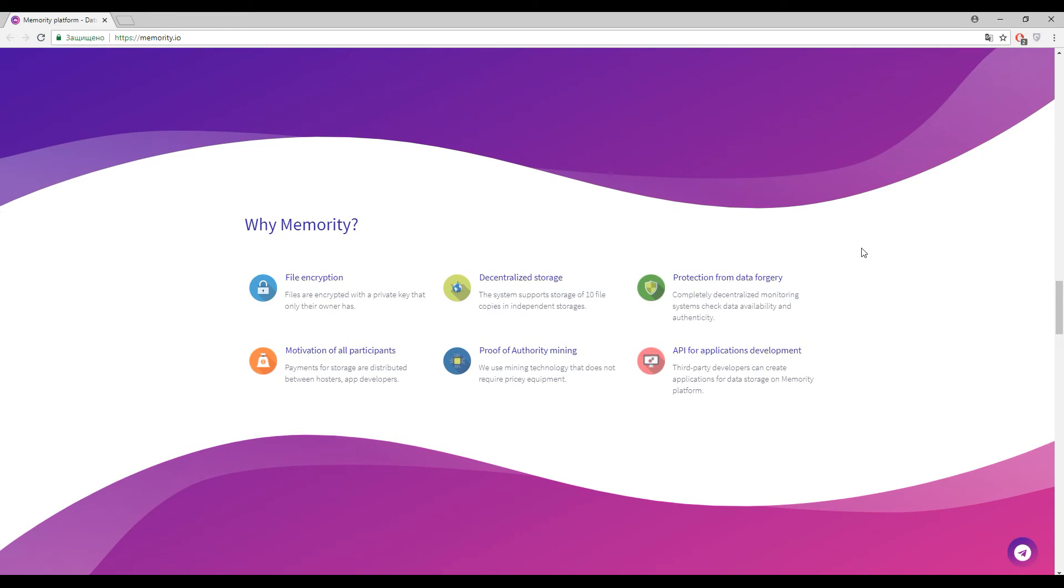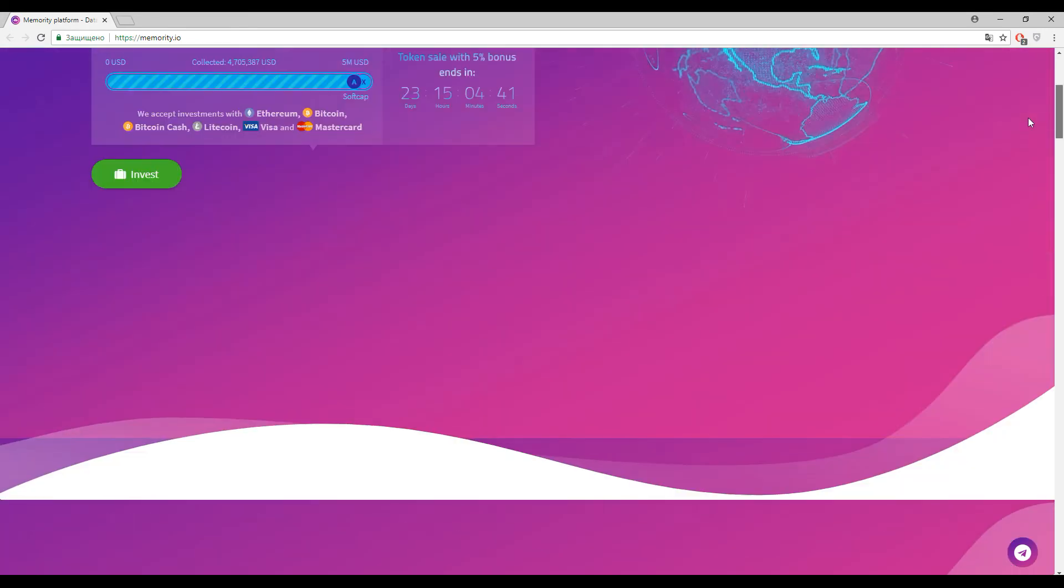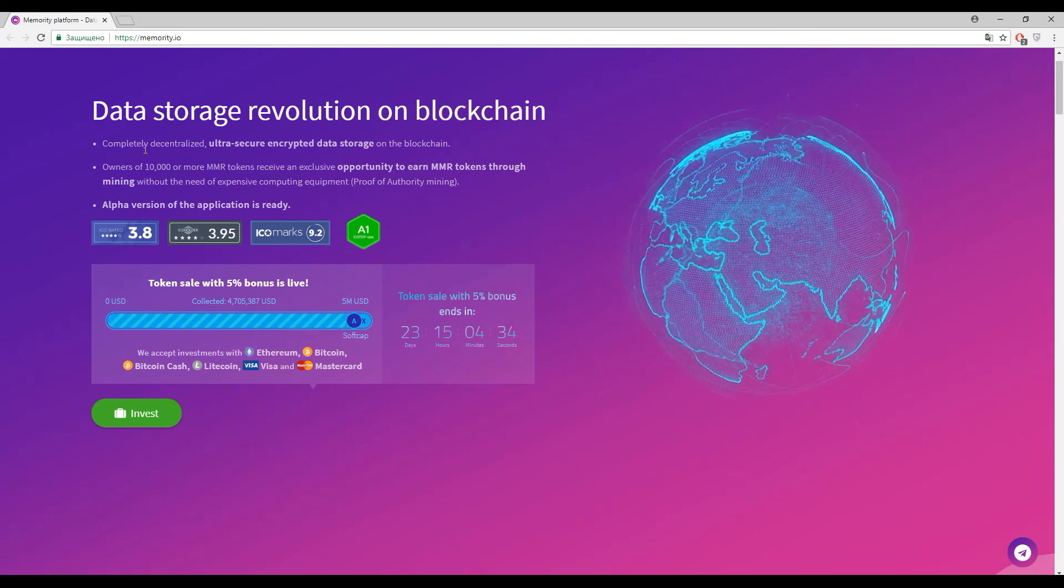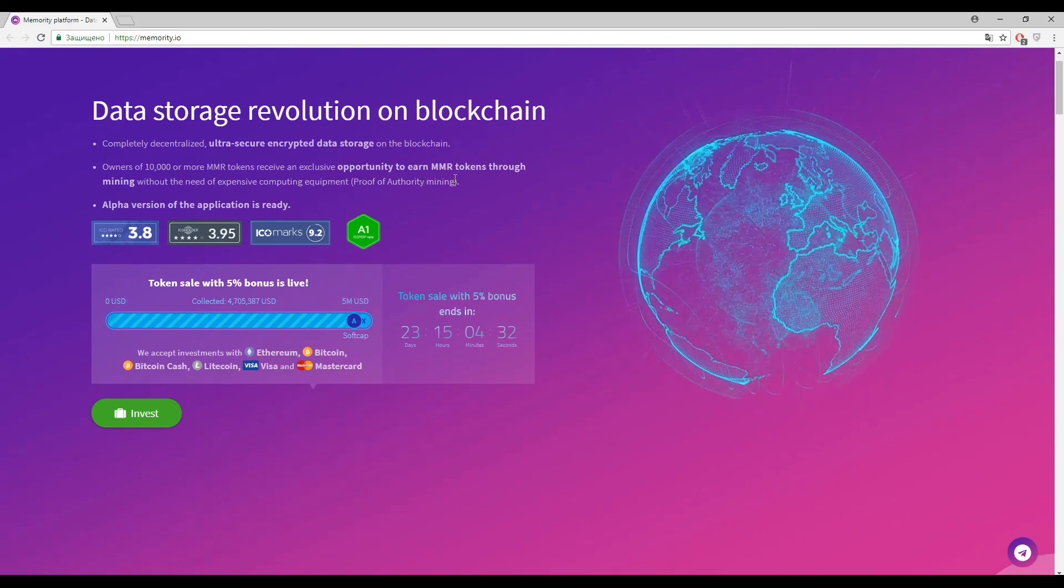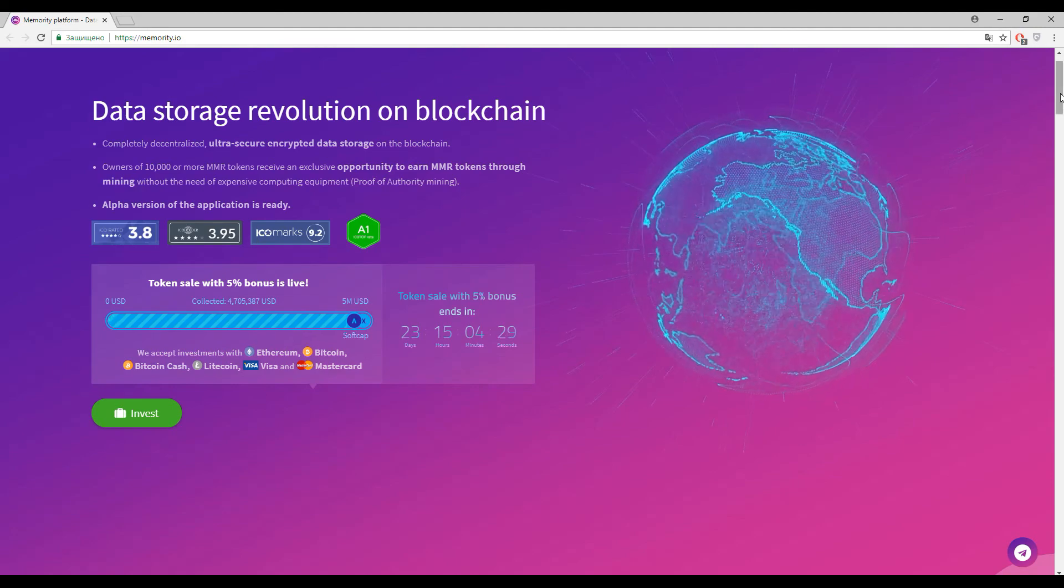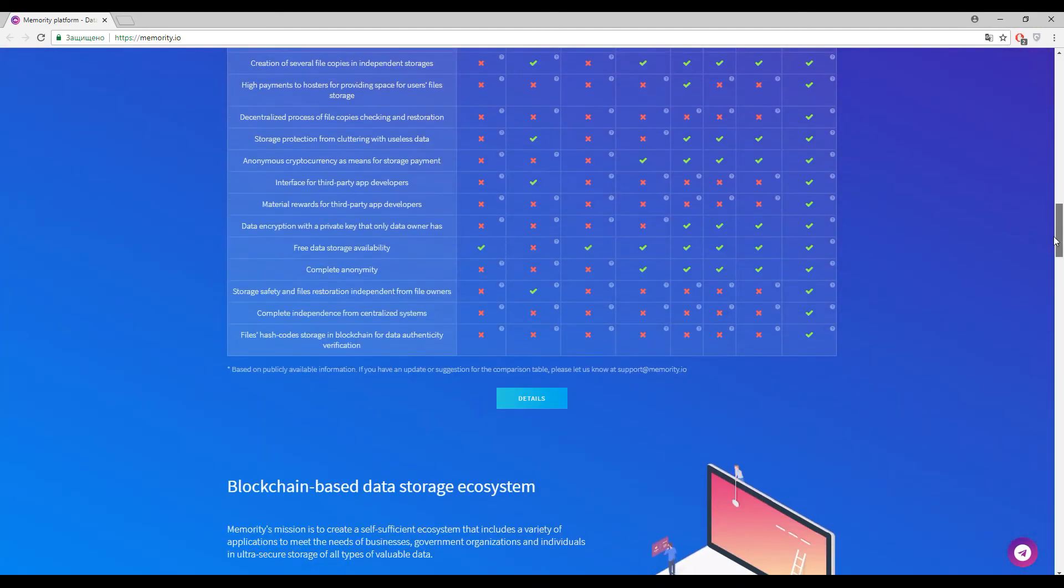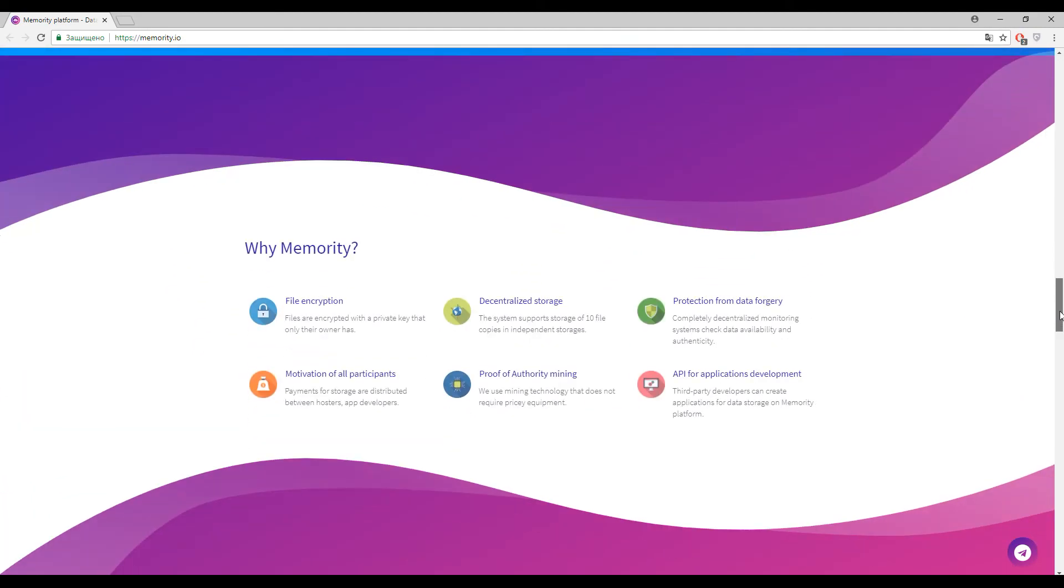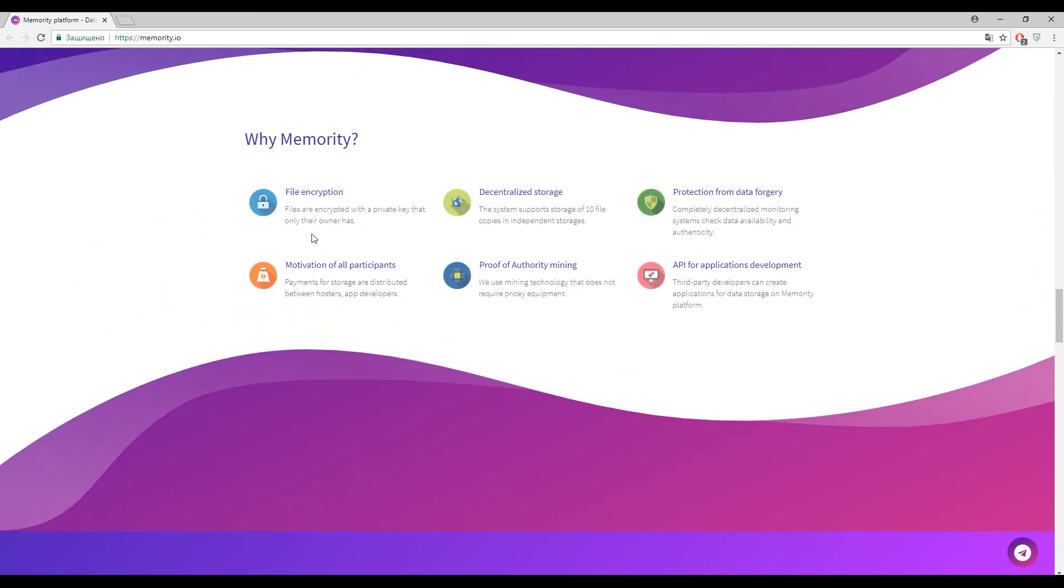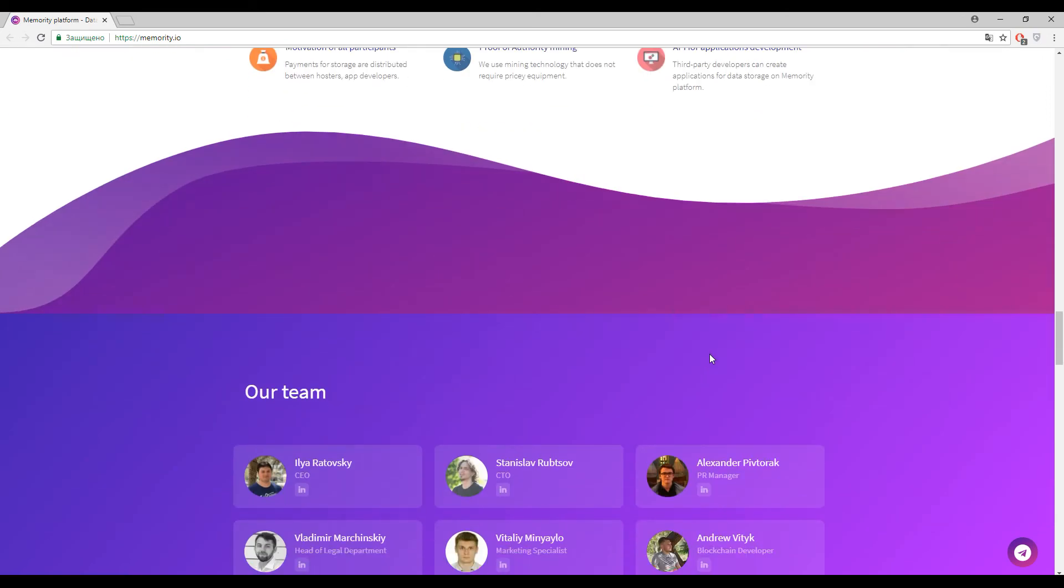Finally we came to the main features and advantages of Memority: file encryption, decentralized application, protection from data forgery, and open API. Some other features like proof of authority mining. If you have more than 10,000 tokens, you have an opportunity to earn MMR tokens through mining without expensive computing power. This is their new feature. Payments for storage are distributed between hosters and app developers, which is really attractive.